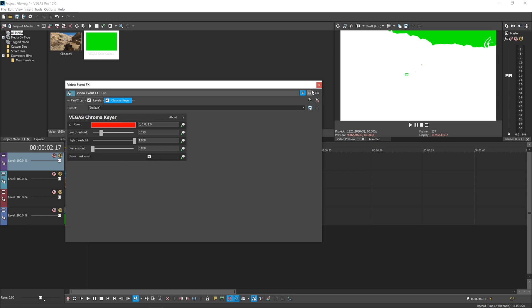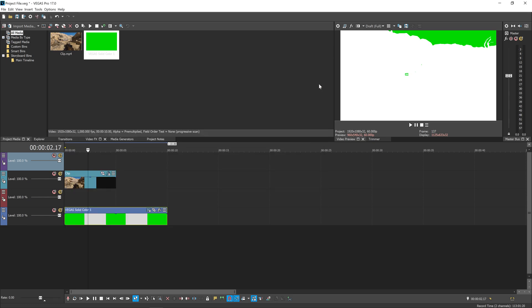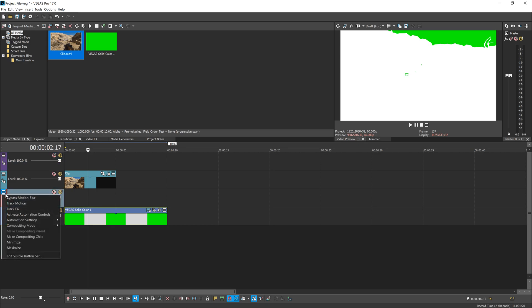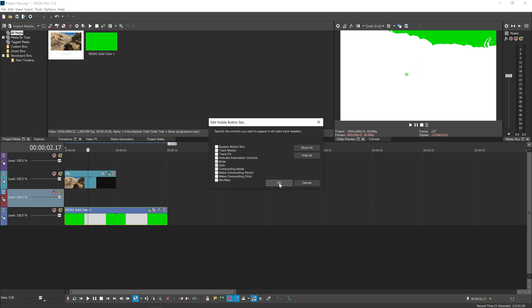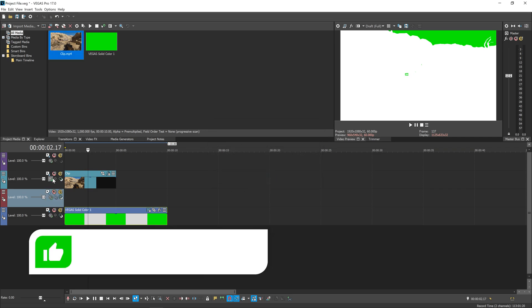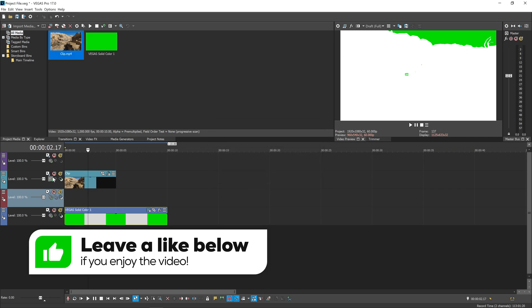Remember, make sure you've checked Show Mask Only. We've got our key and the outline we want, but obviously our footage is gone. We need to make a child layer with the original clip. A lot of you won't have these buttons showing up by default, so hit this menu over here, the More Options, then go down to Edit Visible Button Set. Enable Track Motion, Compositing Mode, Compositing Parent, and Compositing Child. Click all of them and hit OK. You'll see a bunch more buttons show up.